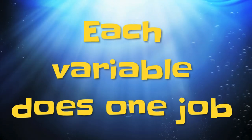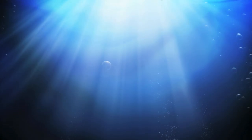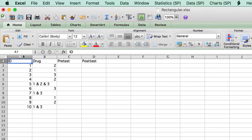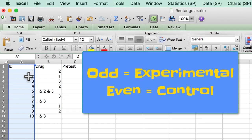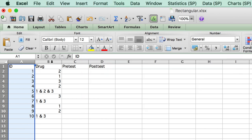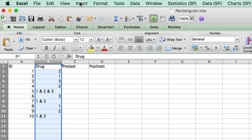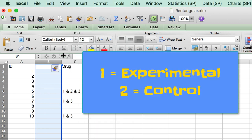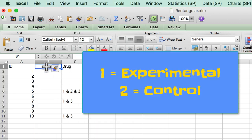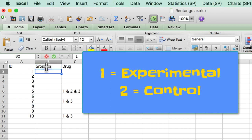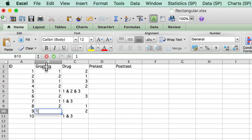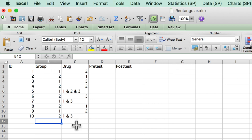Each variable does one job. If your random ID number was assigned so that odd numbers identify the experimental group, and even numbers identify the control group, then you need a new variable. You need a variable called group, coded as 1 equals experimental group, and 2 equals control group. Your identification variable does one job. It identifies. It does not also indicate group belonging. You will need a second variable to do that second job.